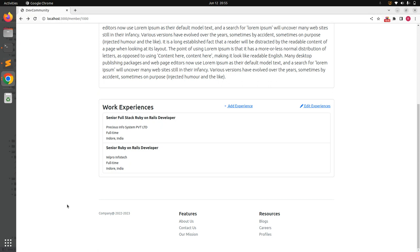Our create action for saving work experiences is working. In the next lecture we will implement the edit and update actions — displaying a pencil icon link so when the user clicks it, it opens the edit form for that experience, and on submit it updates the record in the database. Try this lecture at your hand and we'll meet in the next lecture. Take care and stay safe.